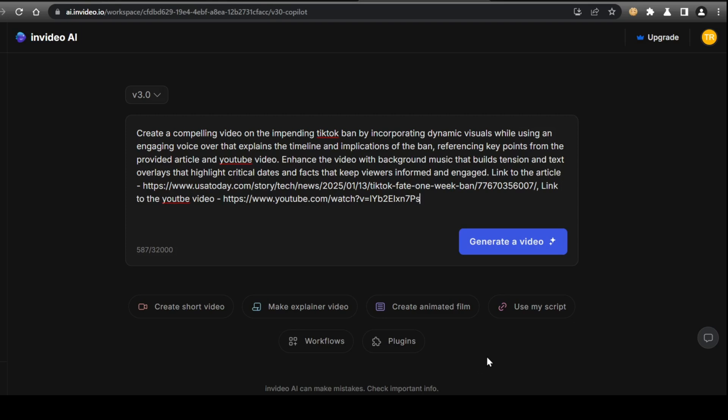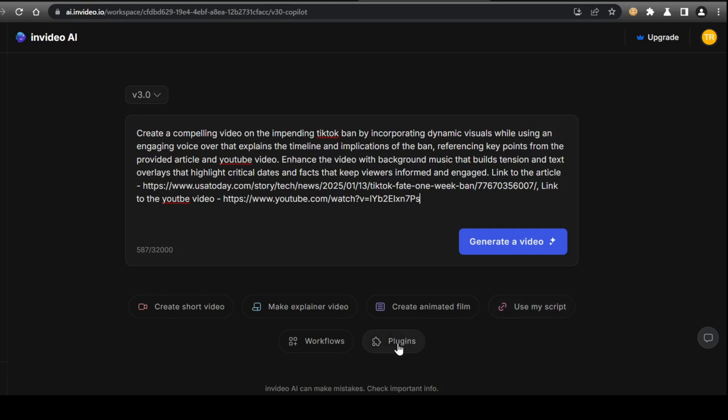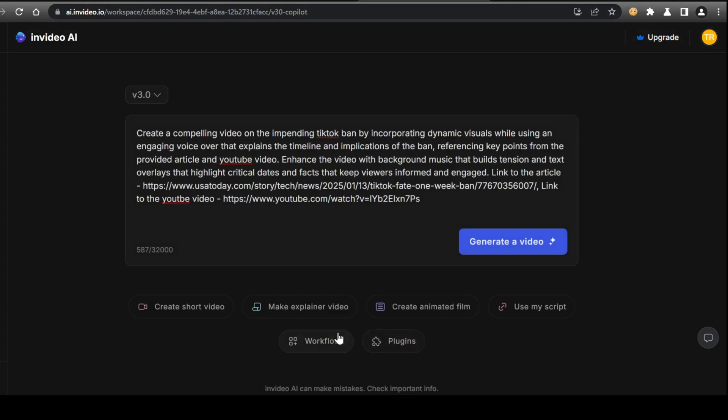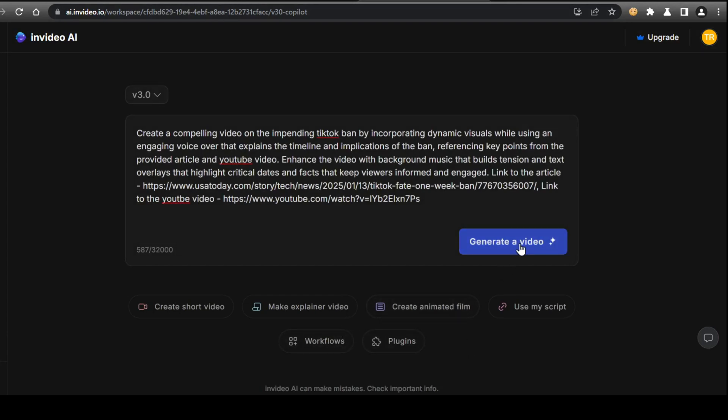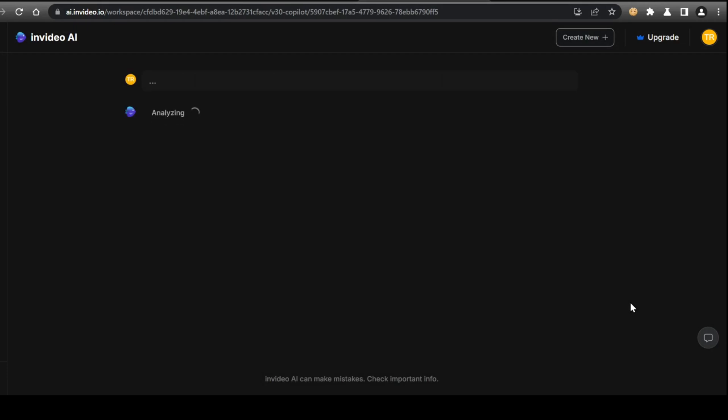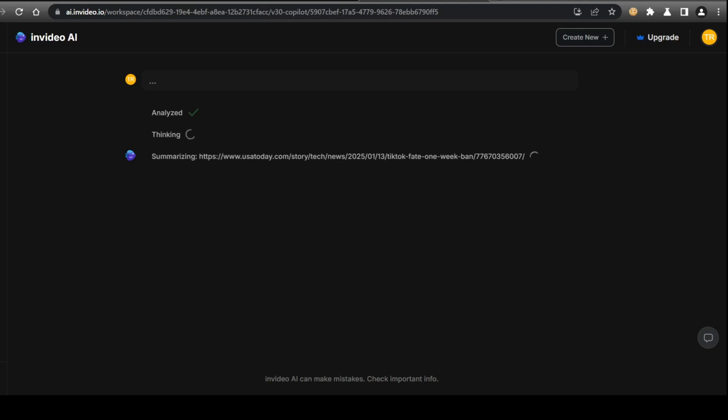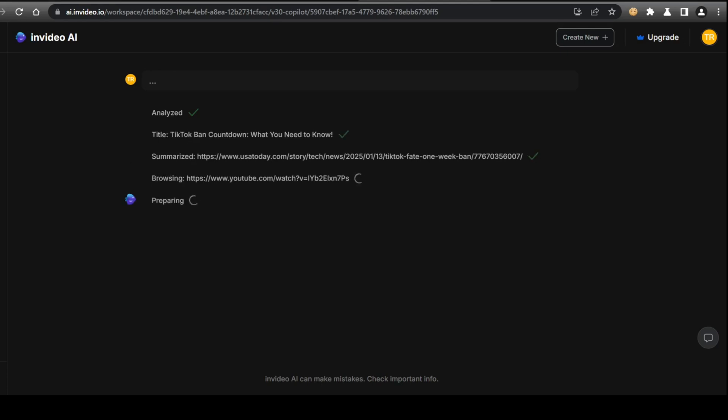Once you've finished writing your prompt, you can choose to add extra content and styles by using the extra available features such as the plugins and video styles. For this video, I'll keep it simple and click Generate. Once you click Generate, the AI model will begin analyzing your prompt and begin crafting your video. It goes through the process of summarizing your link sources, such as the article and YouTube video, and prepares your title and other elements needed to make your video. This process may take a couple of minutes as the AI finds the best way to structure your content.